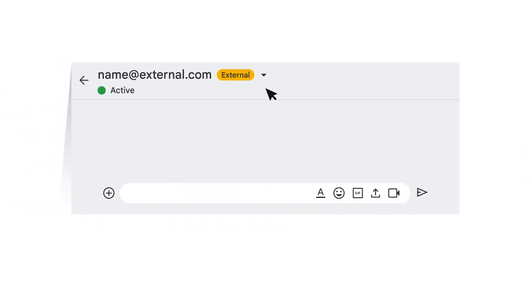Any person you message in Google Chat who isn't a member of your organization will have external next to their name in the chat window.